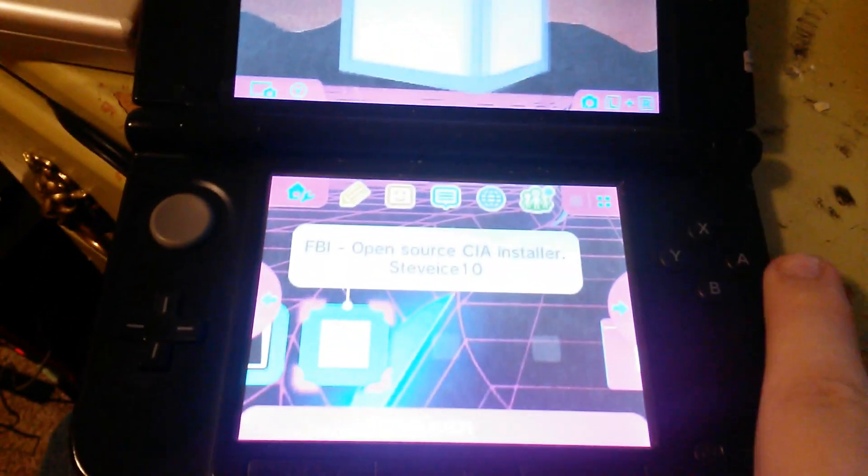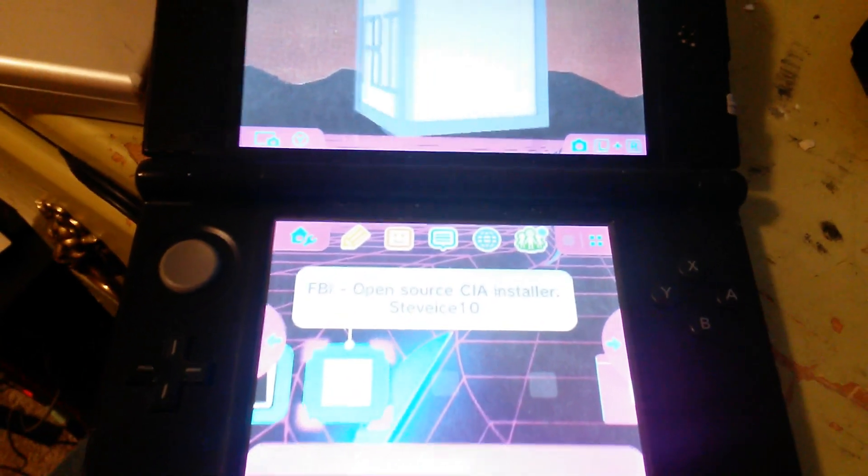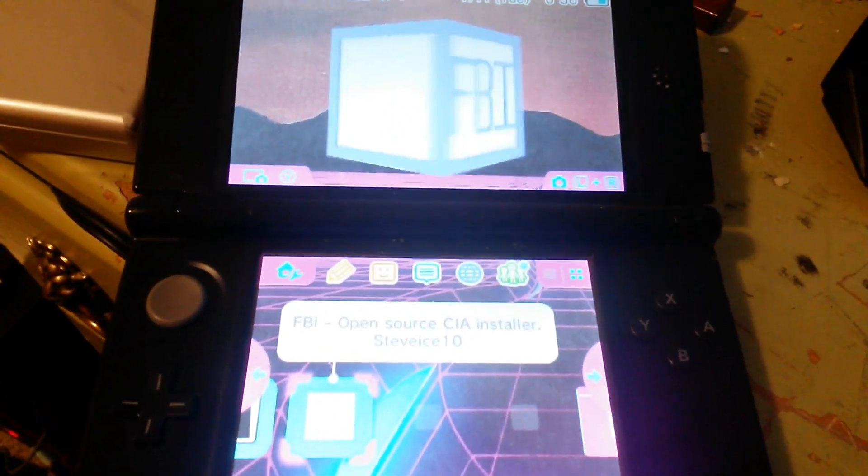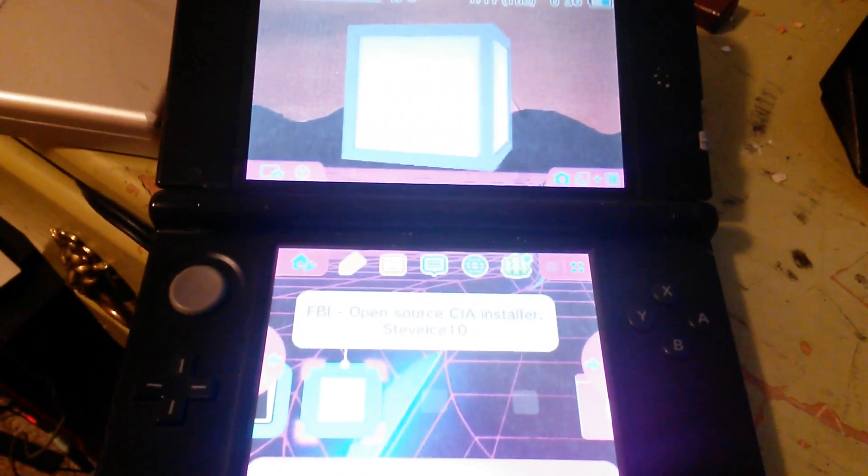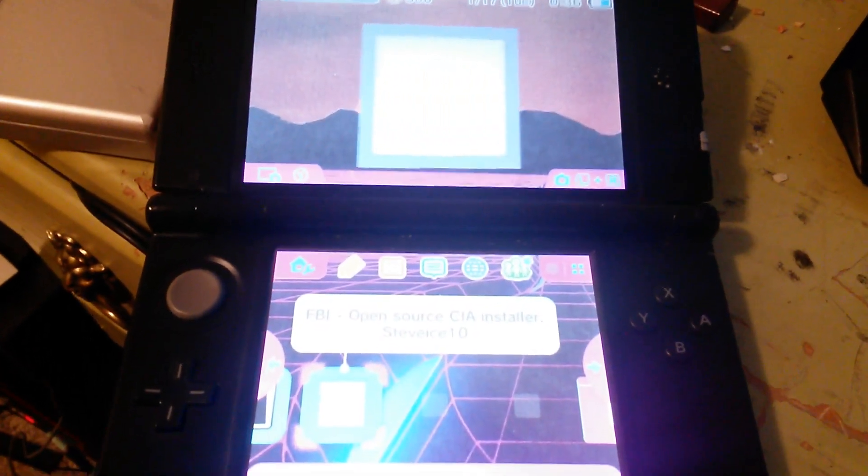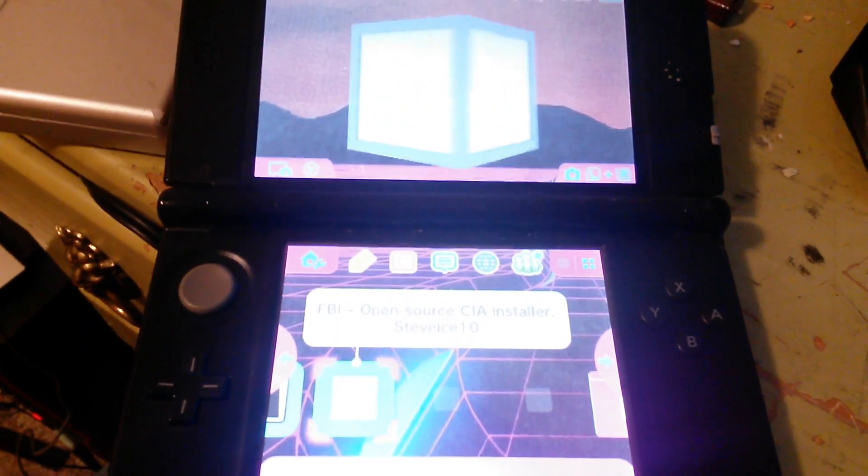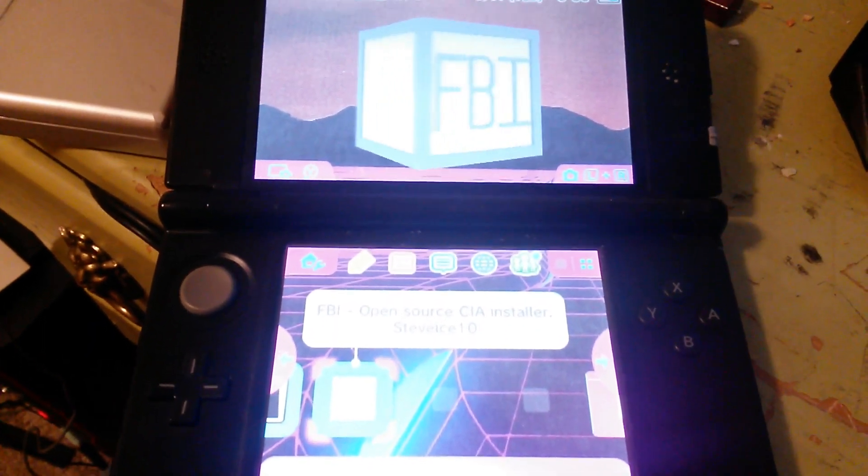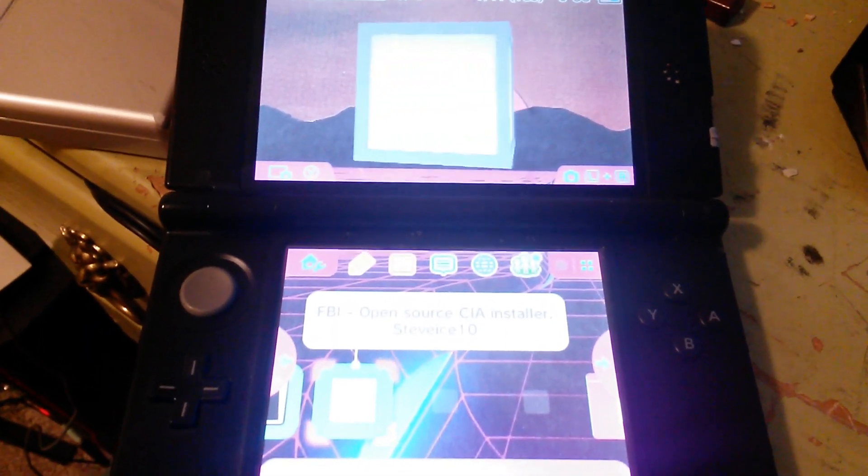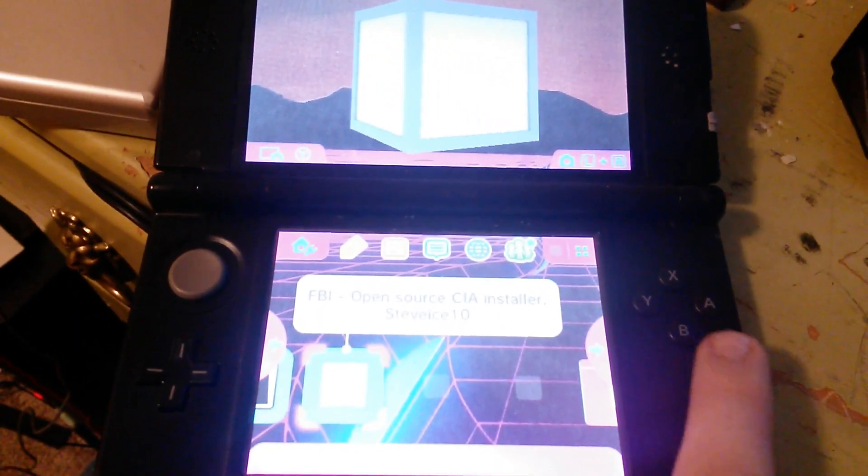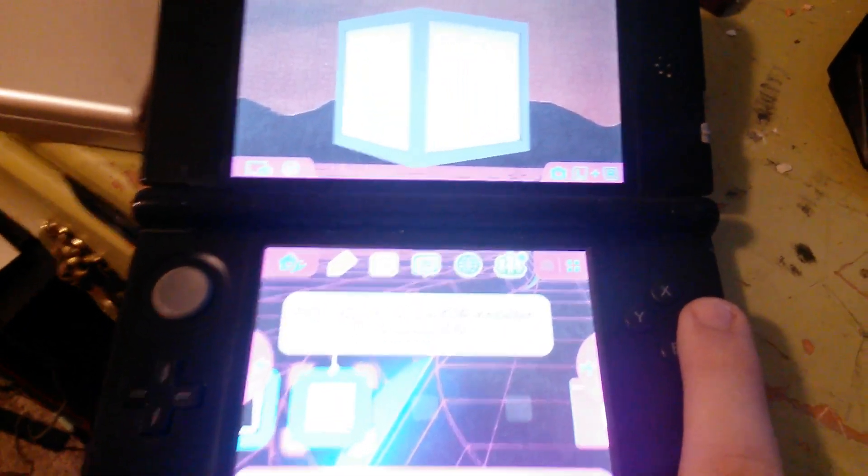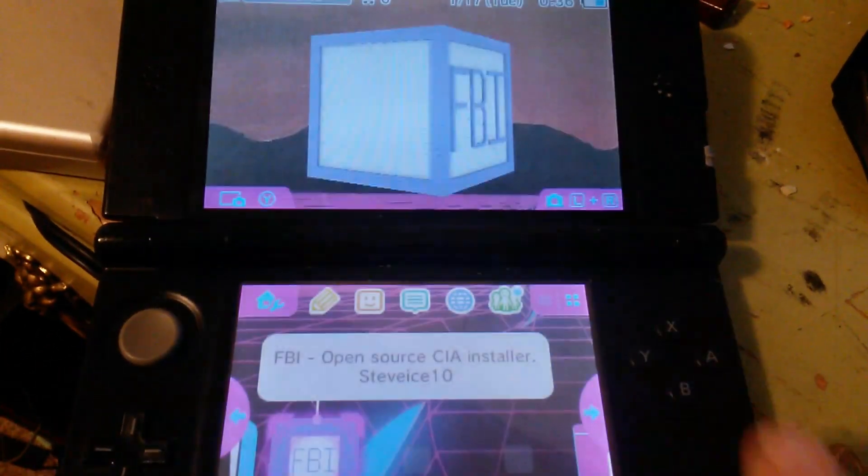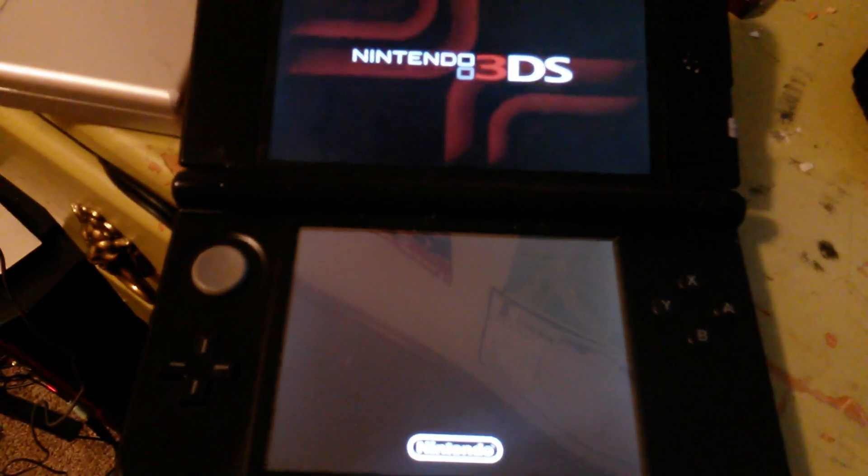And you're going to open up FBI. Now if you don't have FBI, you obviously haven't been paying attention to the tutorial and the fact that you have to mod your 3DS to do this. To mod your 3DS, just follow the link in my description.